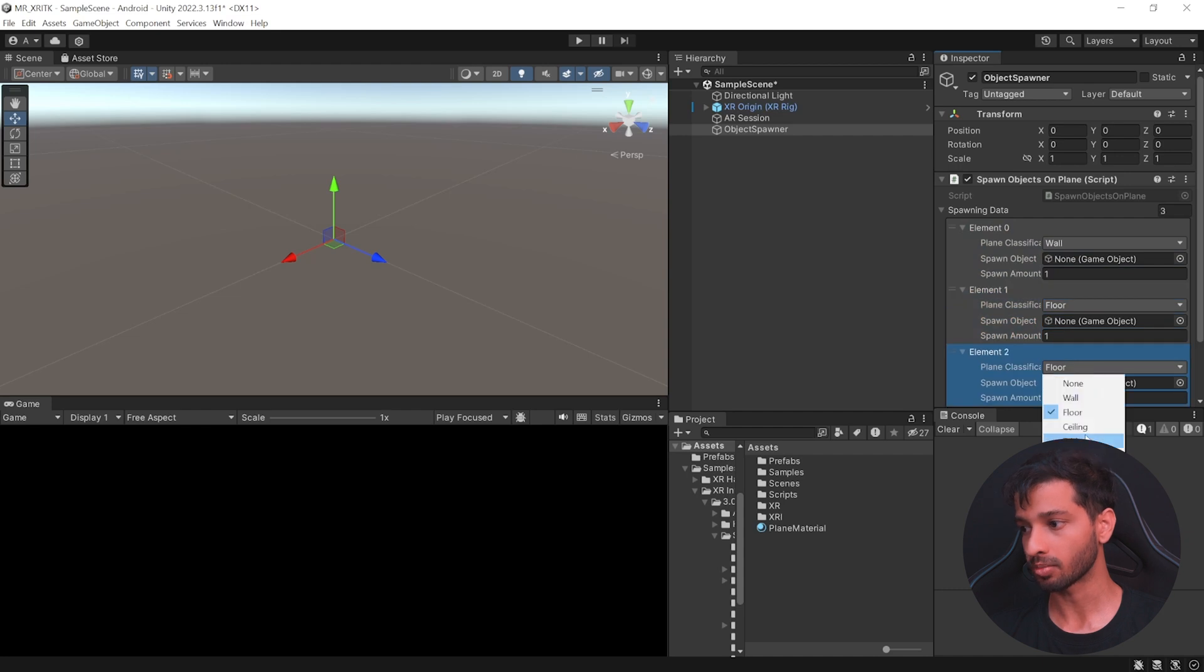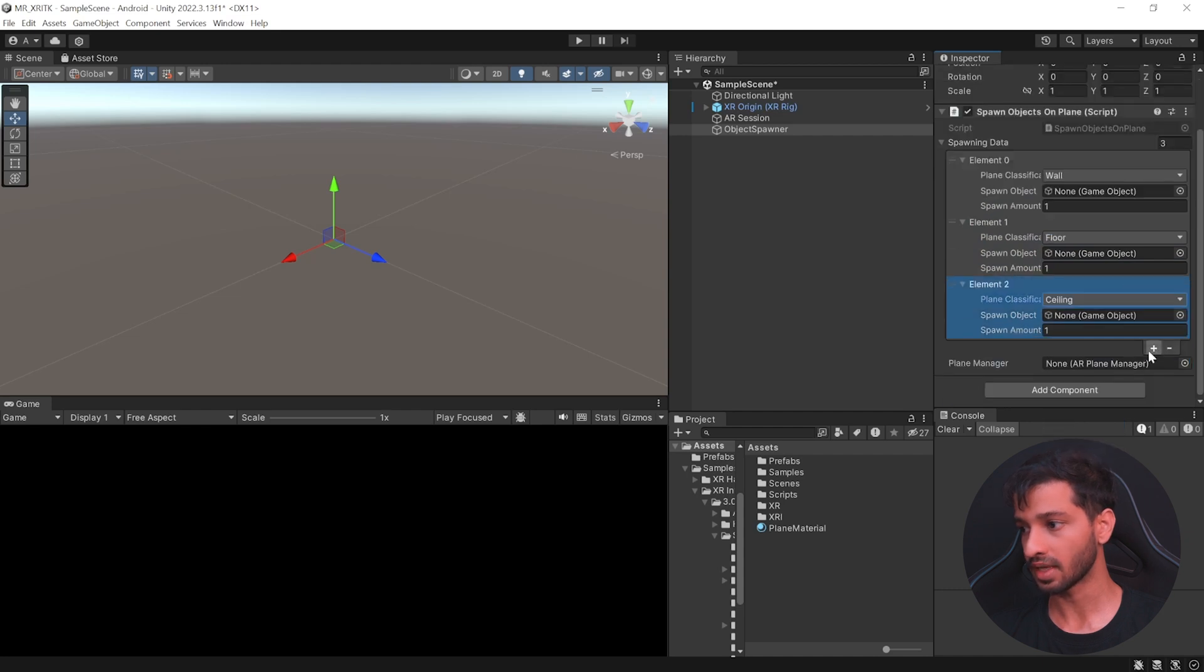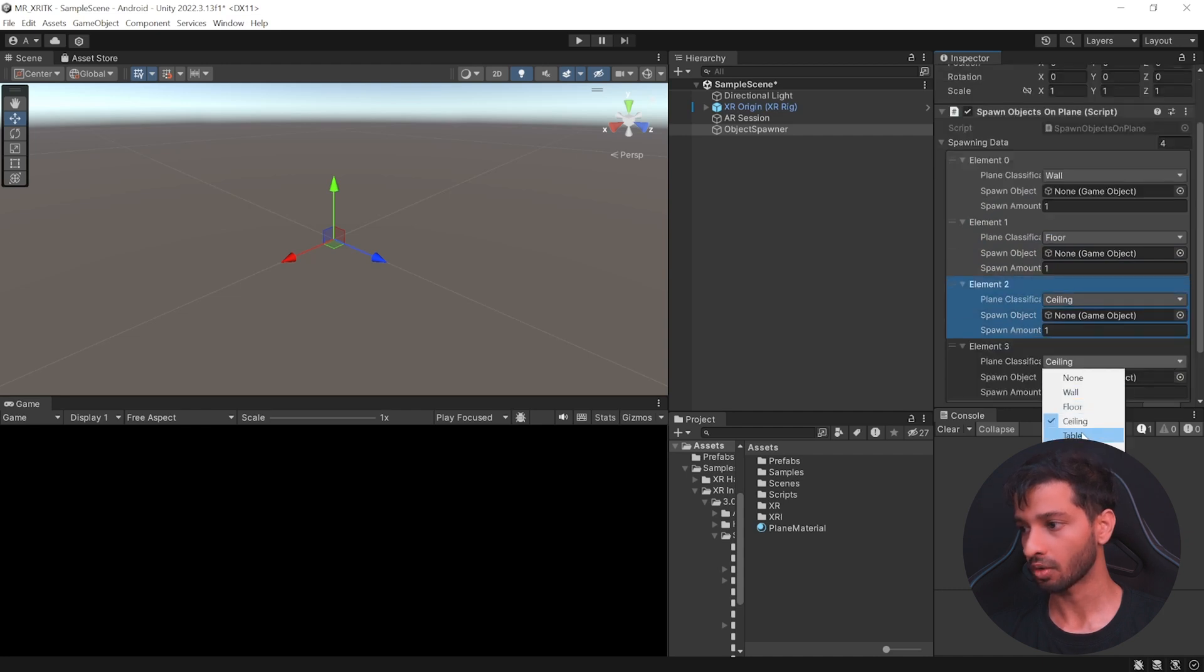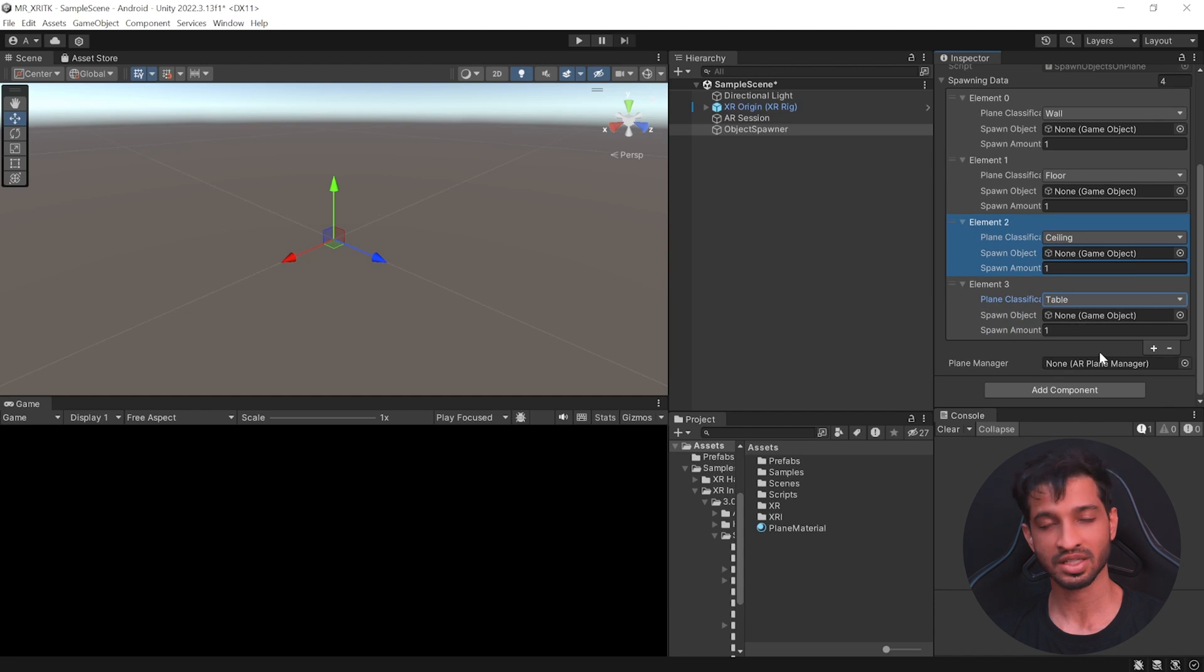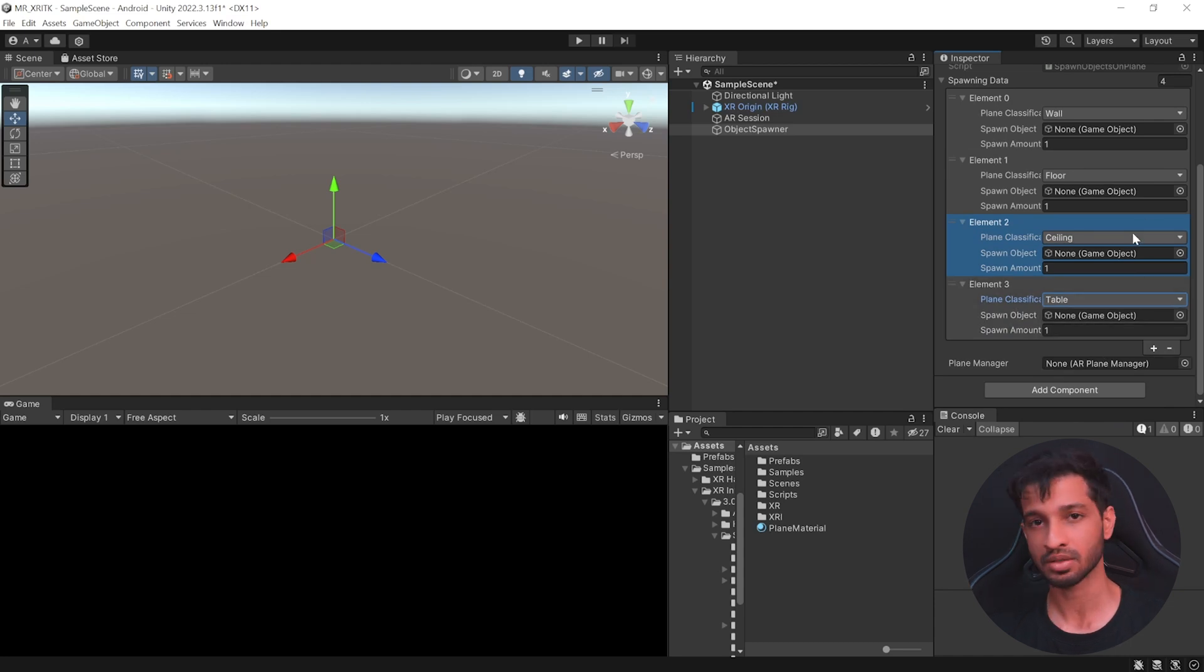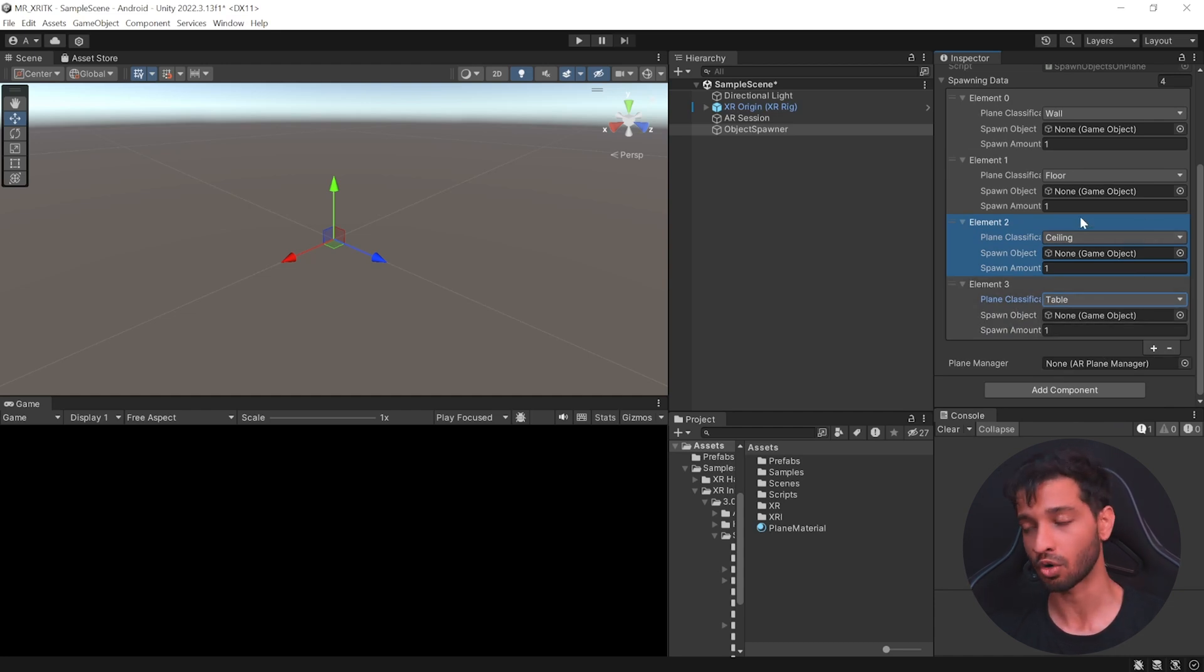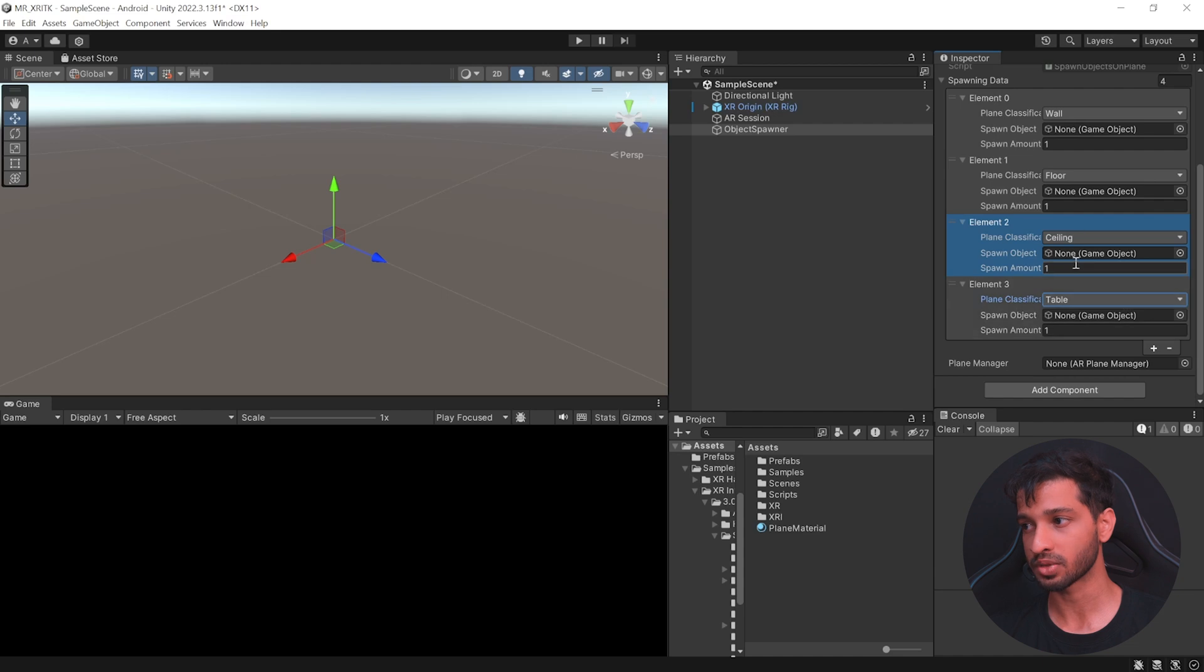Then probably spawn an object on the floor. We'll spawn one object on the ceiling and one object on the table. We'll leave the rest of them as it is. So this is my preference. You can set as per how you want it to be.